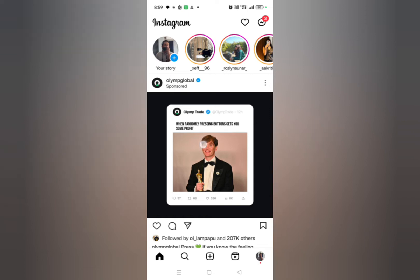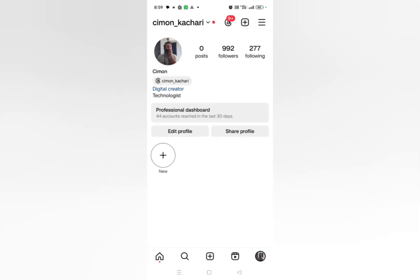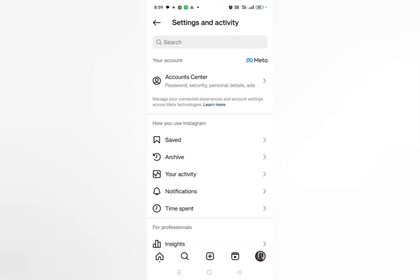Now here what you need to do is click on this profile icon on the bottom right corner. And then here you can see on the top you'll find three lines. Simply click on these three lines.